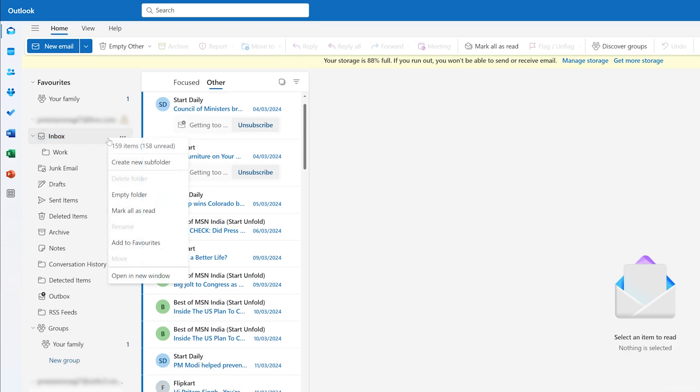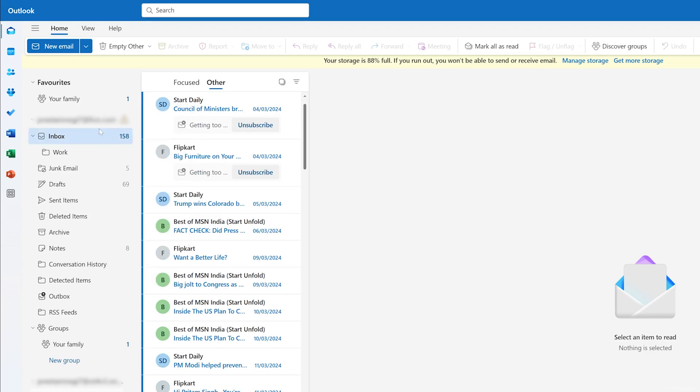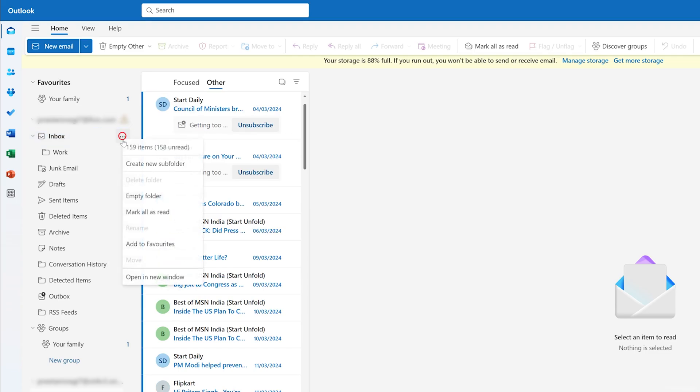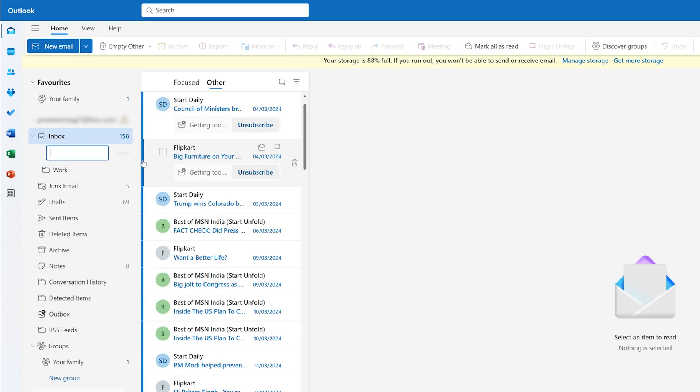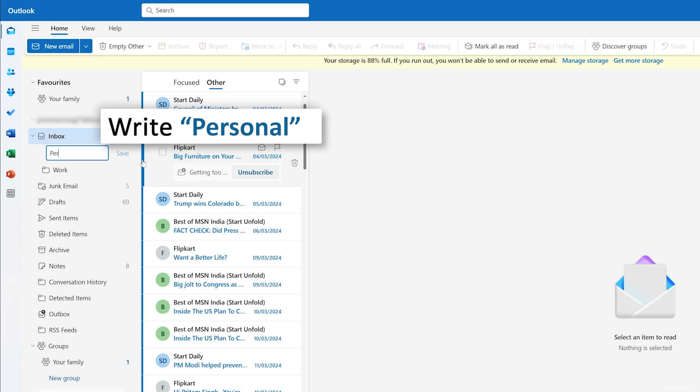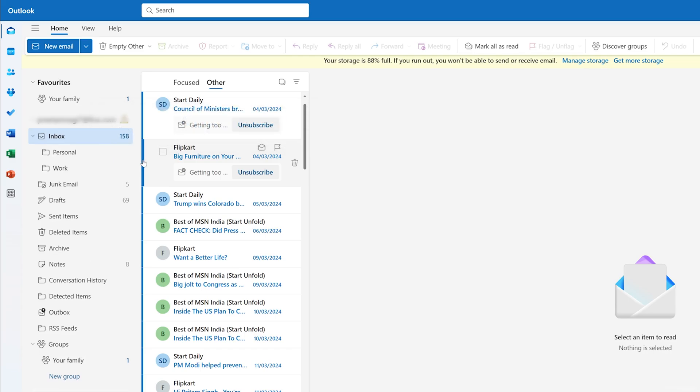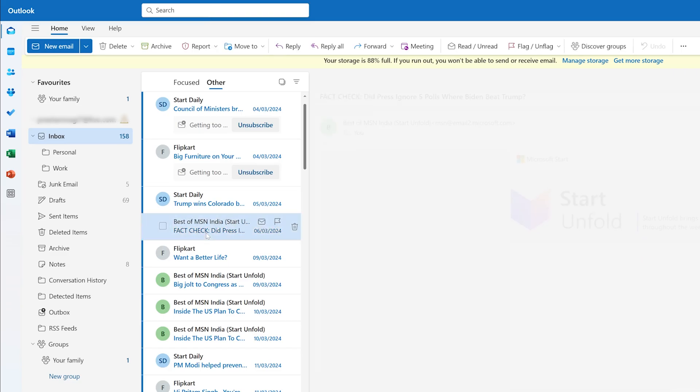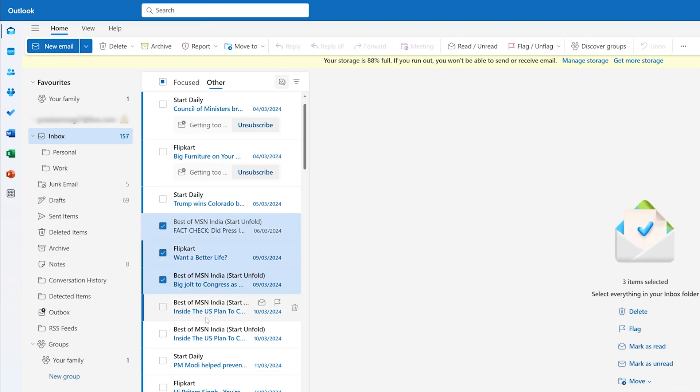Again, let me make a right-click, or I can click here on these three dots, and then I'm going to write Personal, and so on. So for the time being, I think these two folders are good enough. Now to move emails into these folders, what we can do here is we can simply select the email, and you can also go with multiple selection.